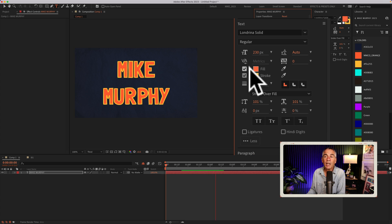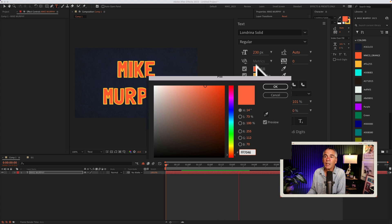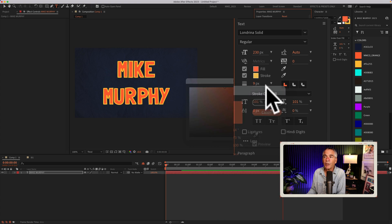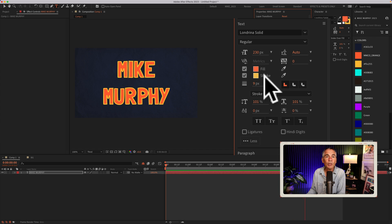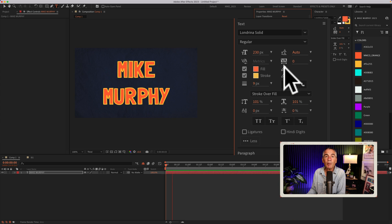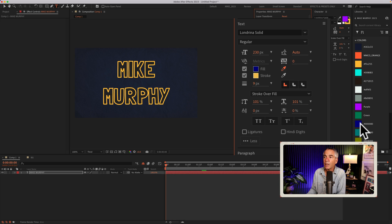To change the colors, you can click on the swatch for the color picker for either the fill or the stroke, or there's an eyedropper right here. Just click on the eyedropper and select a new color.